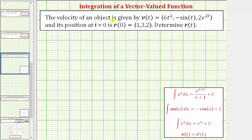The velocity of an object is given by the vector-valued function v of t, and its position at t equals zero is given by the vector r of zero. We are asked to determine the vector-valued function r of t, which is the position vector-valued function.